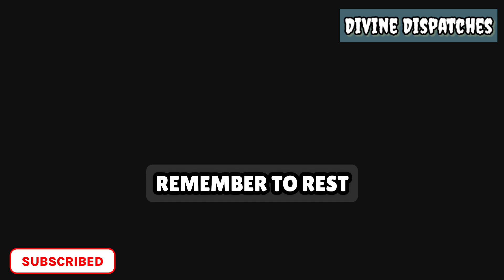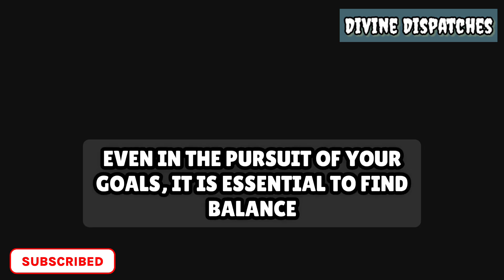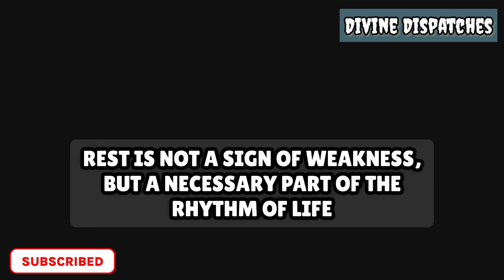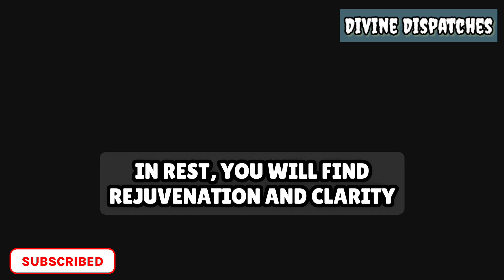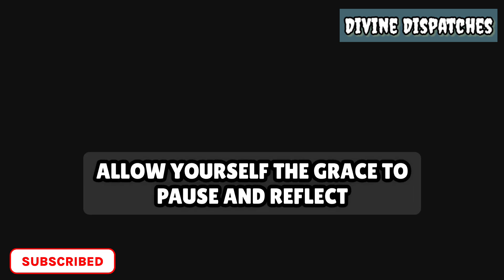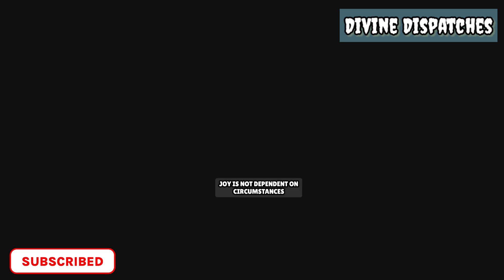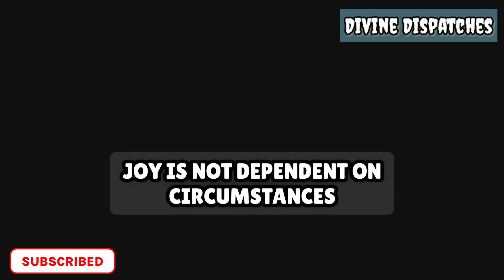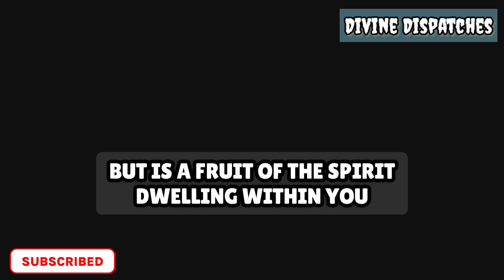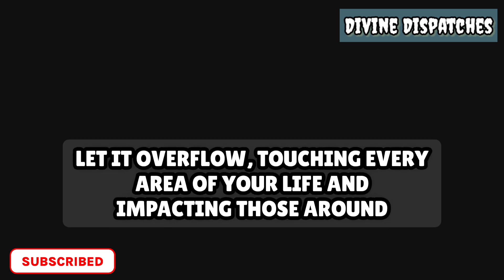Remember to rest. Even in the pursuit of your goals, it's essential to find balance. Rest is not a sign of weakness, but a necessary part of the rhythm of life. In rest, you will find rejuvenation and clarity. Allow yourself the grace to pause and reflect. Hold on to joy. Even in the simplest moments, joy is not dependent on circumstances, but is a fruit of the spirit dwelling within you. Let it overflow, touching every area of your life and impacting those around you.